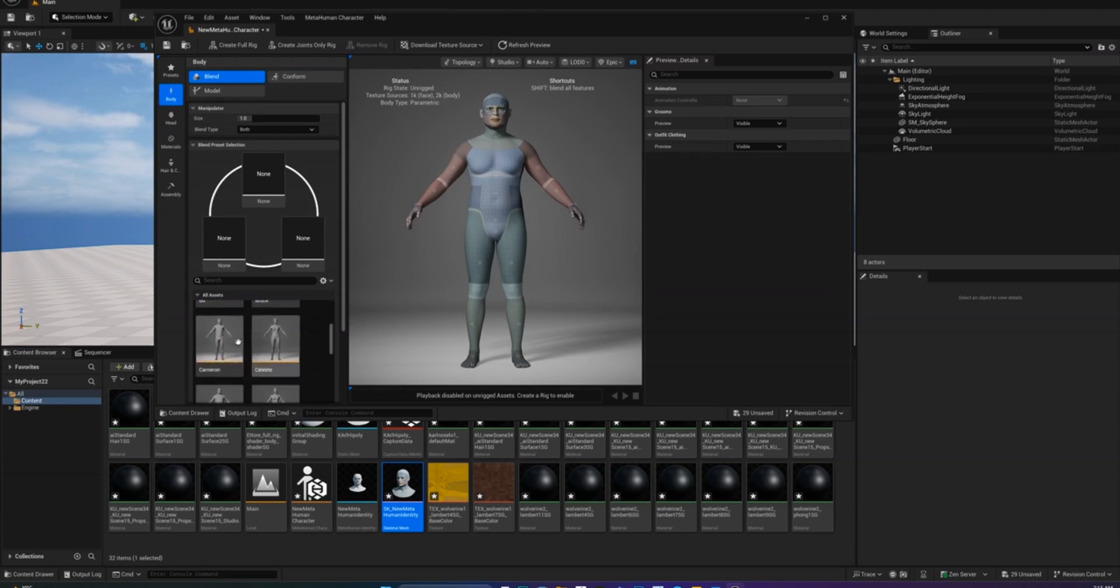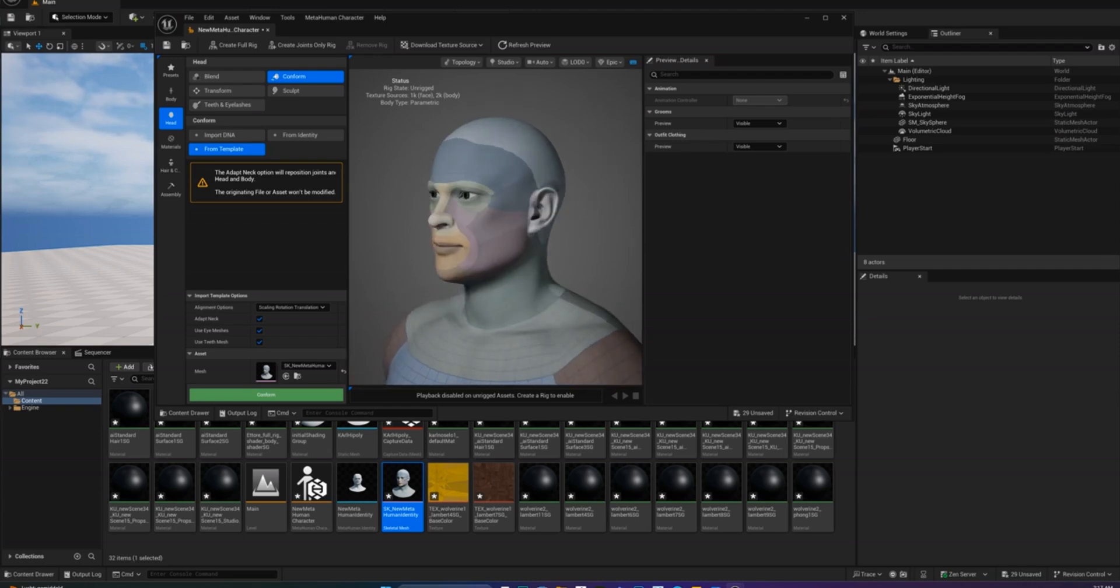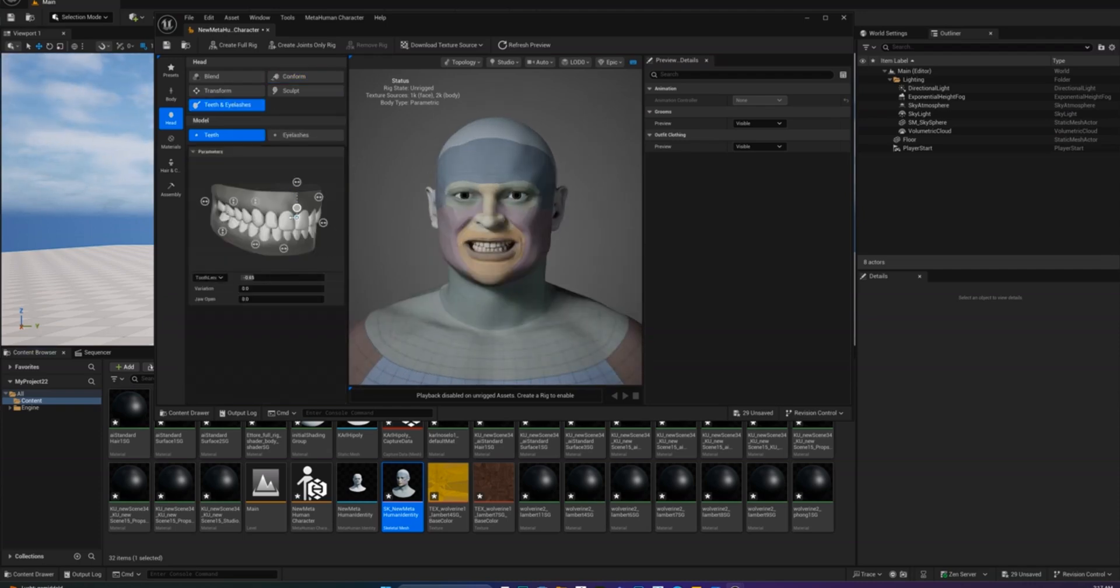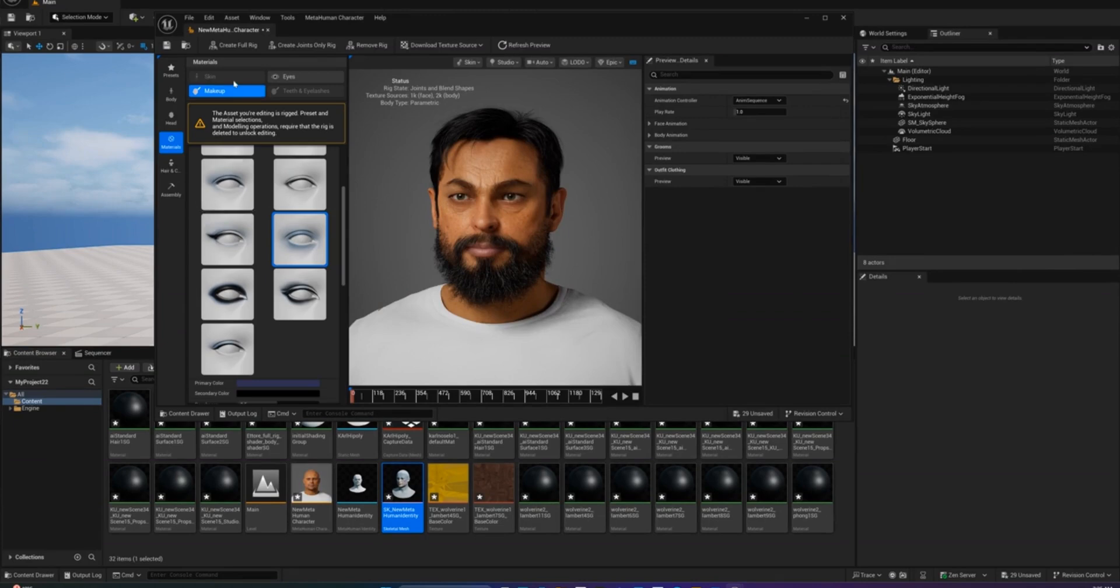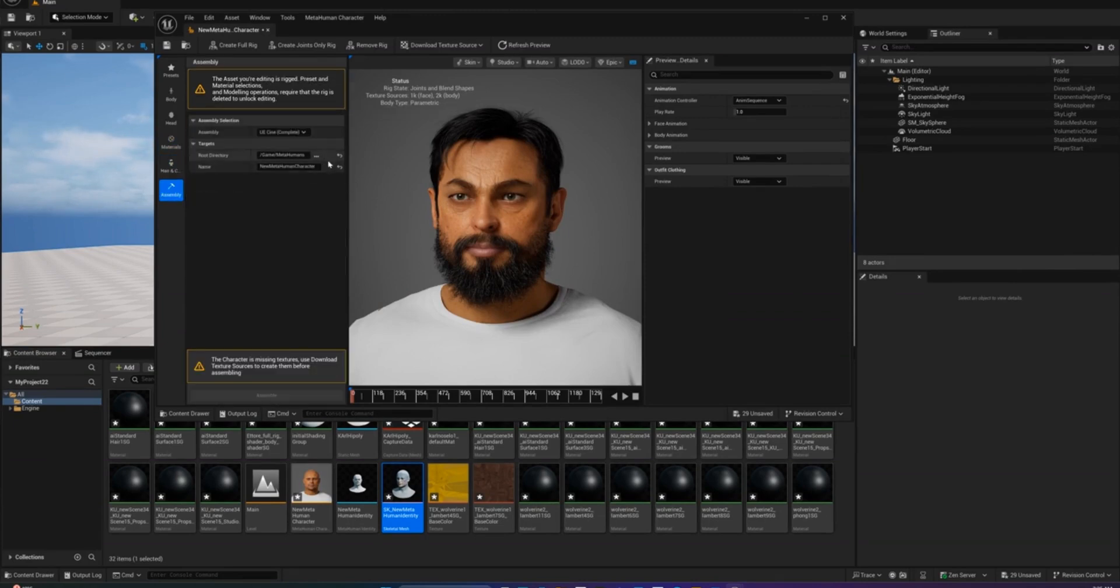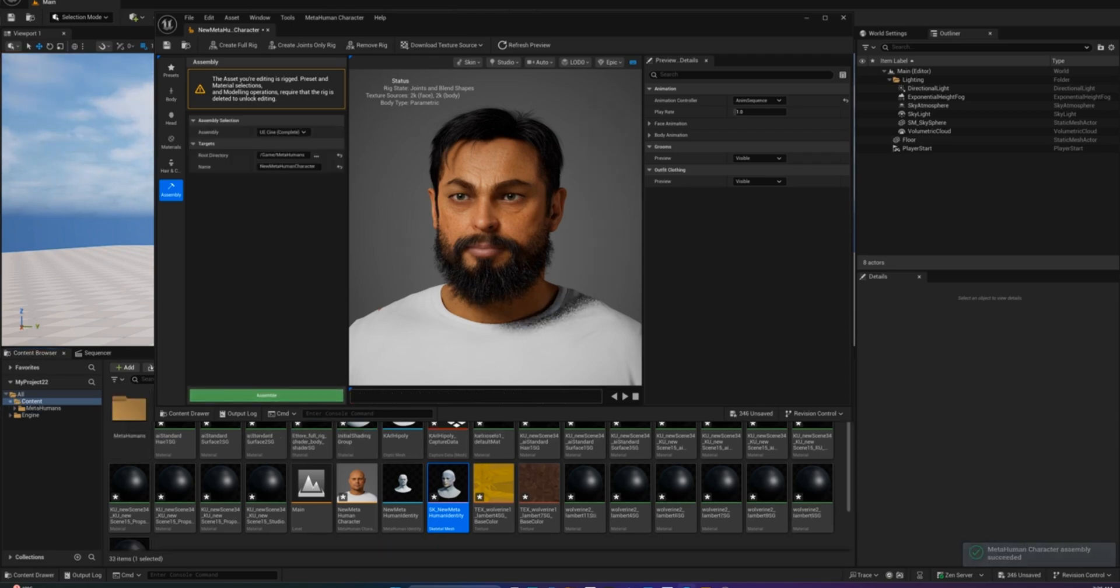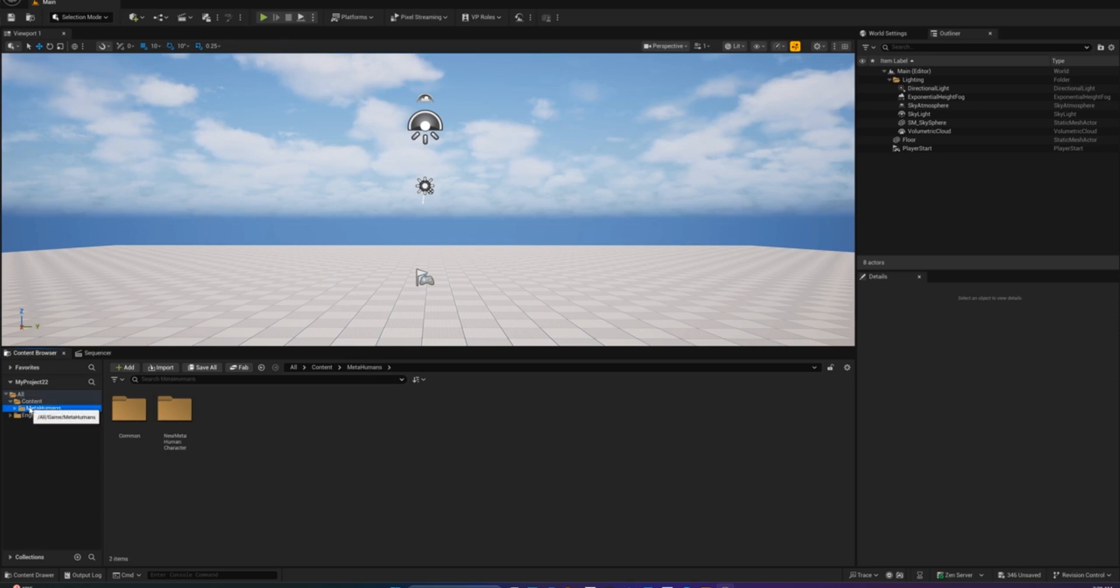Now you can customize your character by adjusting materials, fix any issues with the body or head and choose your character's hair and clothes. Once you're happy with the look, head to the assembly section. First, create a full rig, download the textures, then click Assemble. Unreal will create a fully assembled MetaHuman for you and place it into a new MetaHumans folder in your content browser.